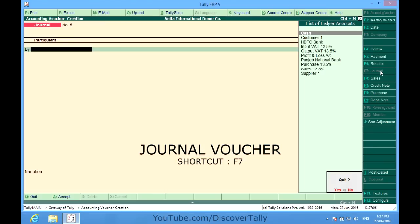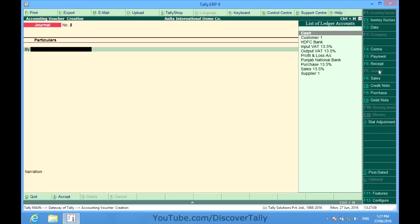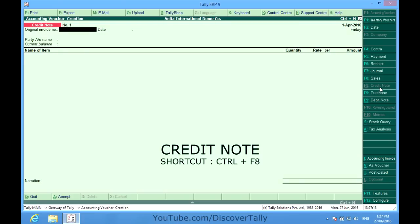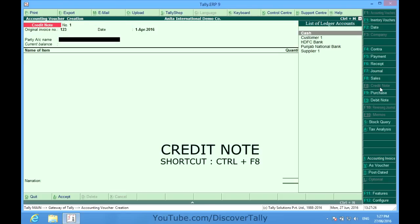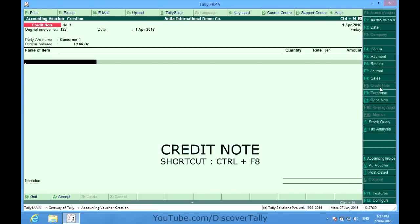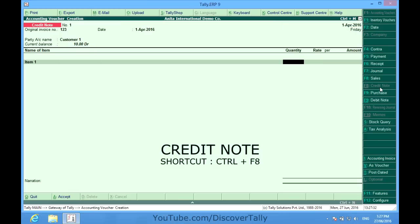Let me show you credit notes. Here it is. Credit note allows us to give credit to a party. It could be that we have received goods back from our customer or we want to give him some rate difference or discount. I put the original sale bill here against which I am going to take some stocks back from him.